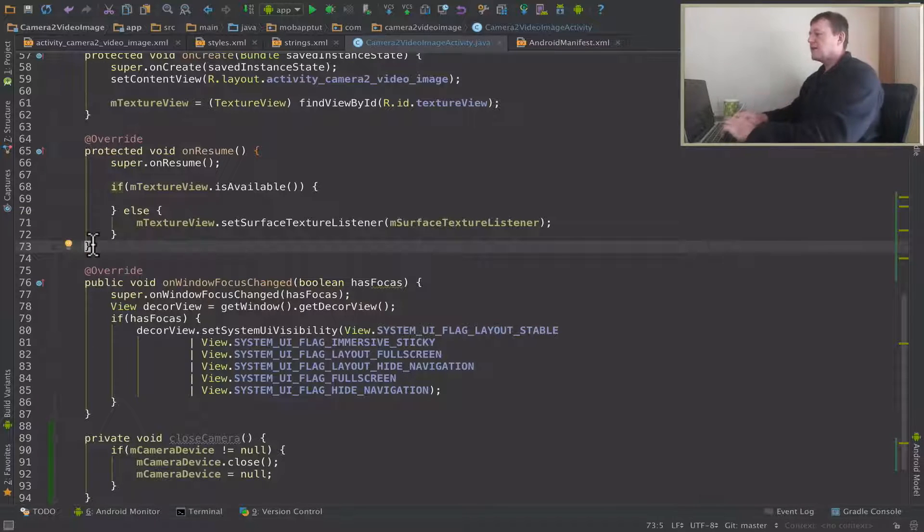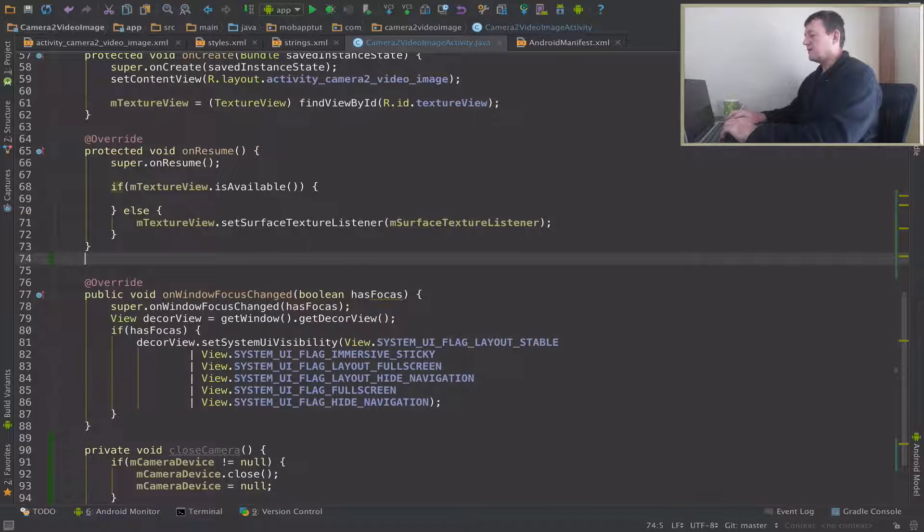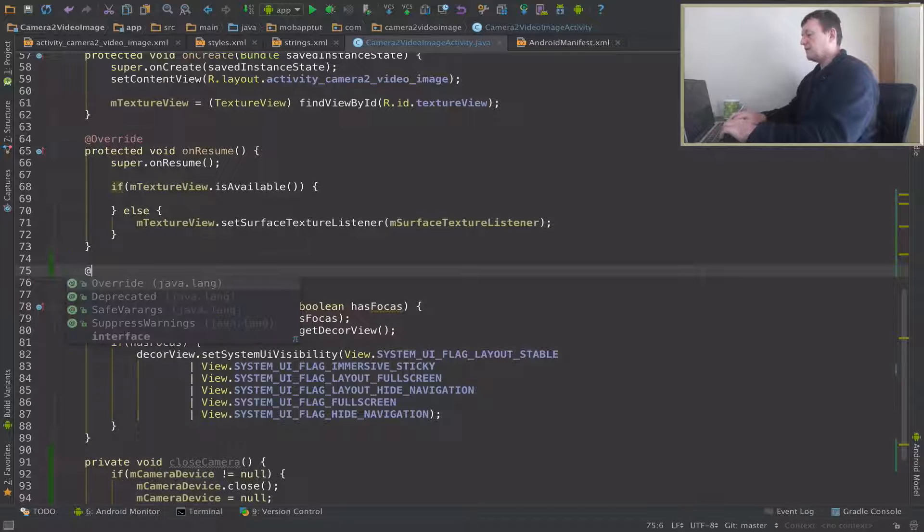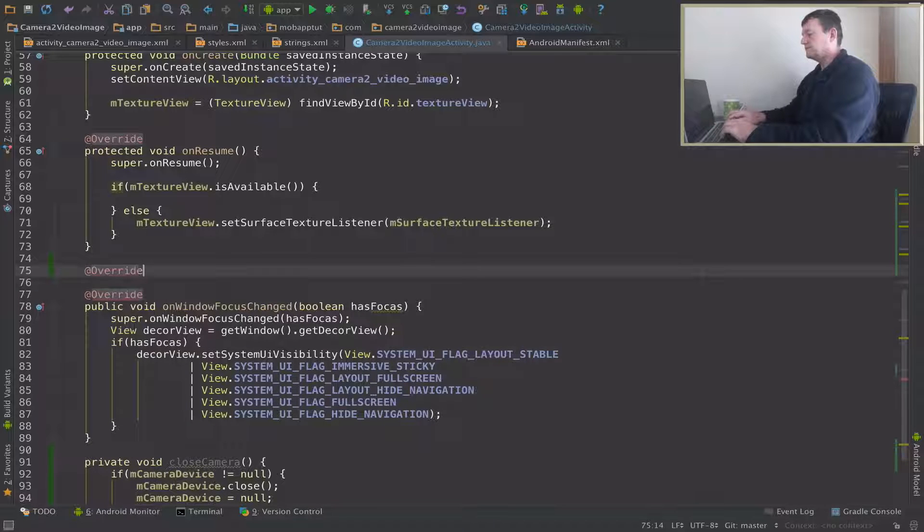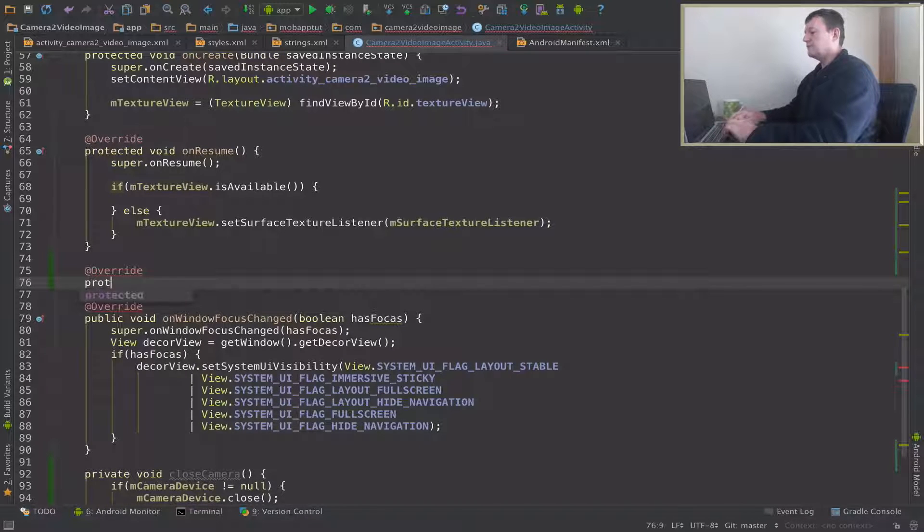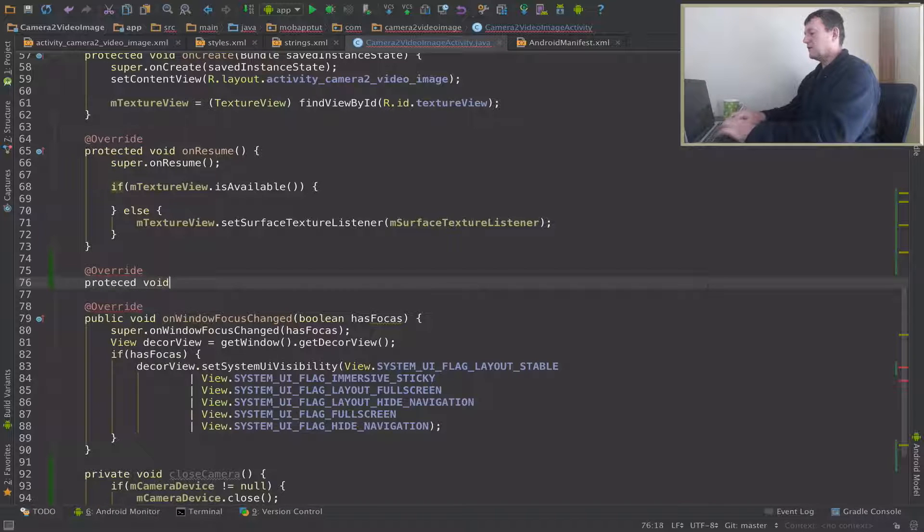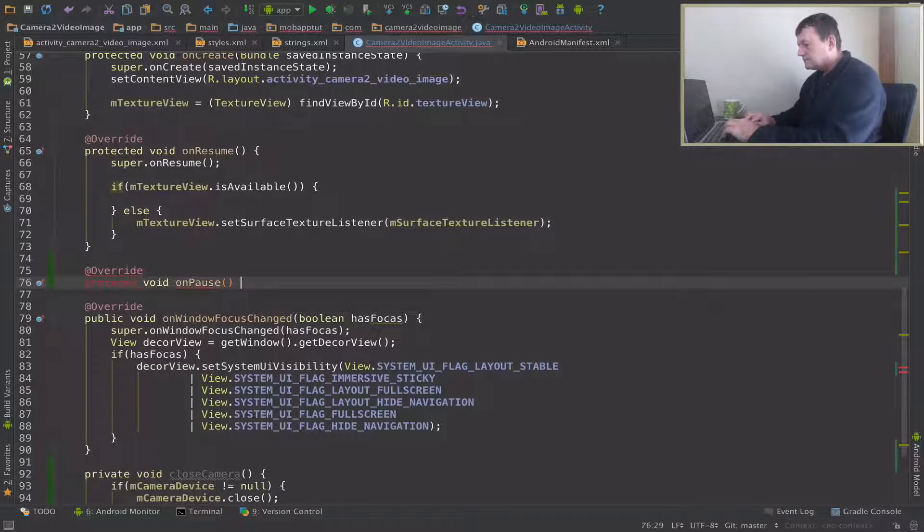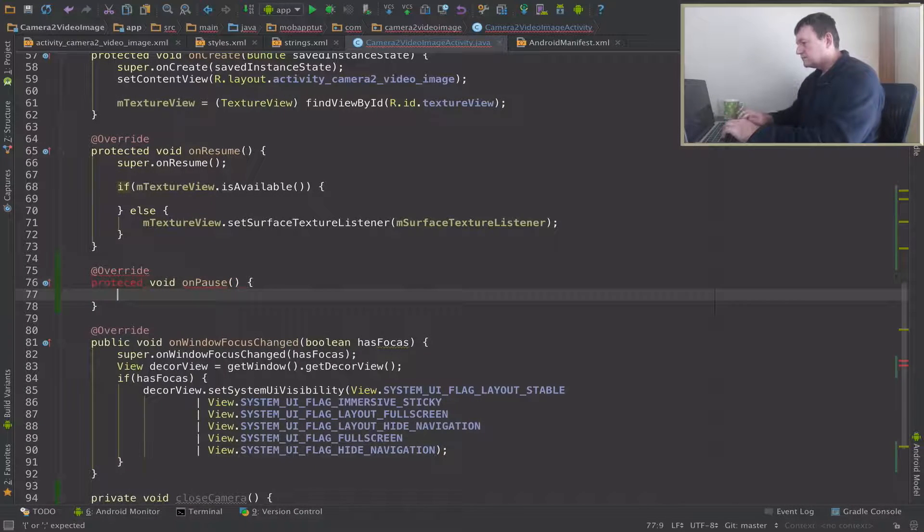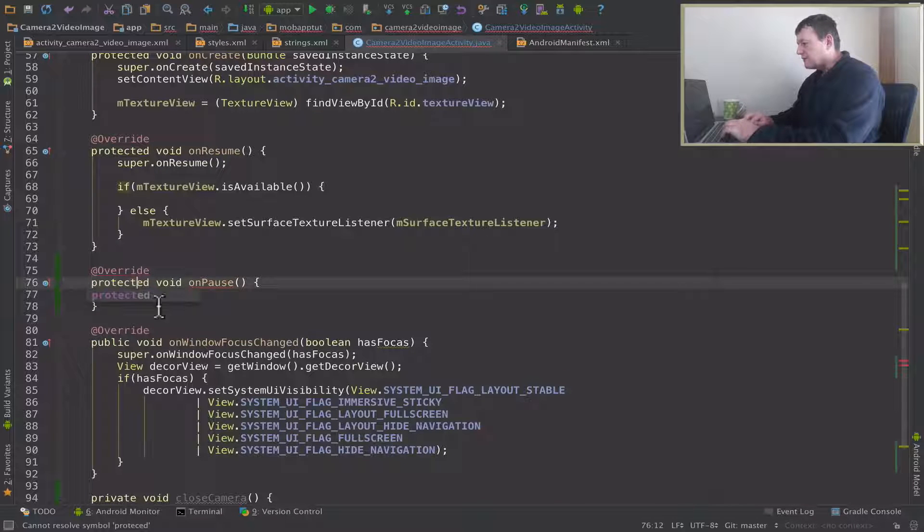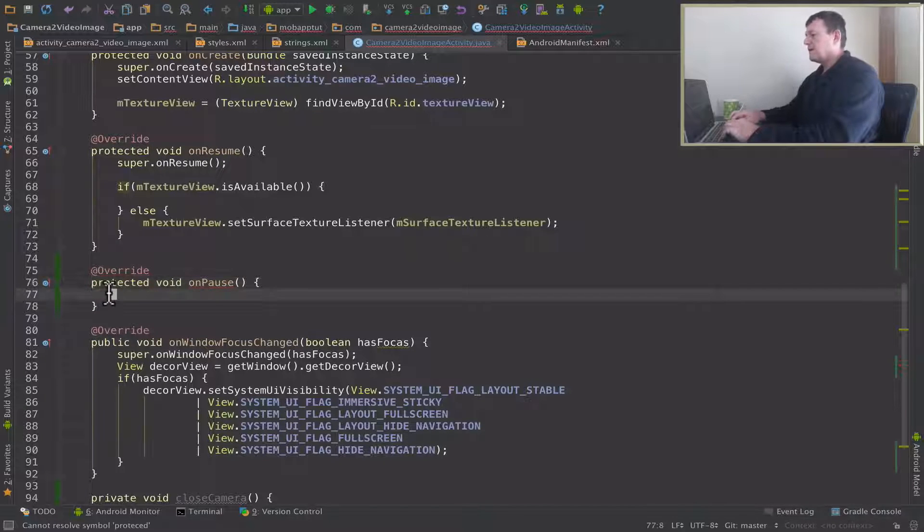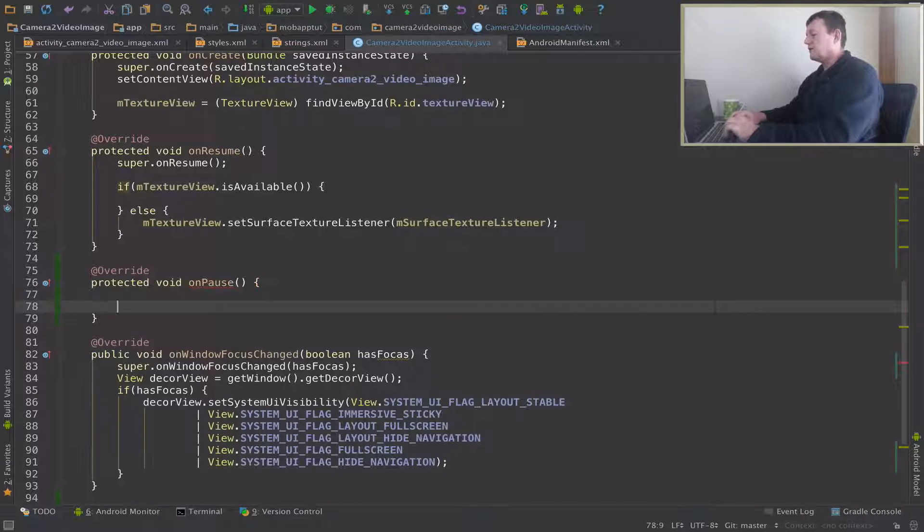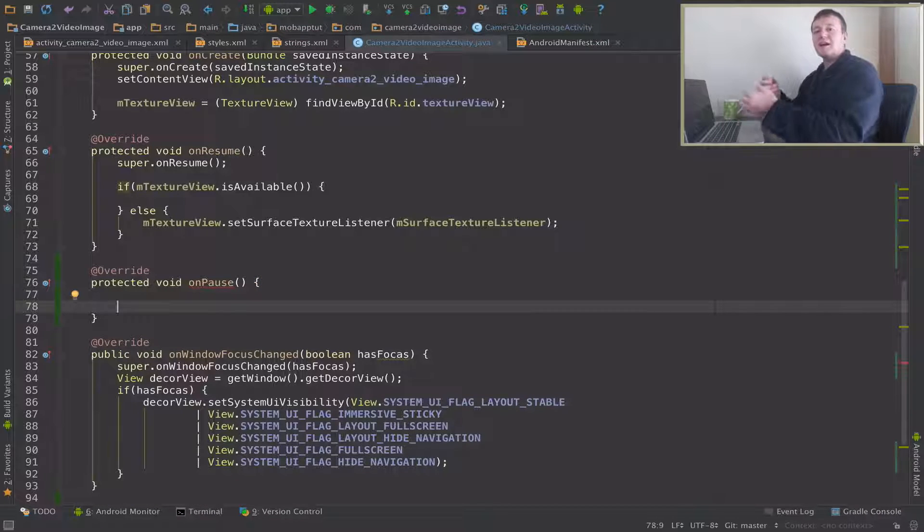So it's overridden again, and it's protected void onPause. Let's fix that typo for protected. Important here, I normally call the super constructor after I've freed everything else up, so I call super.onPause down there.